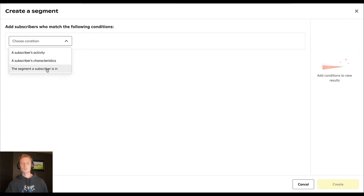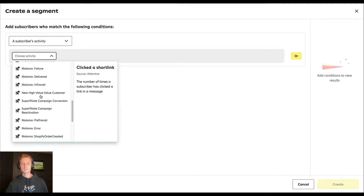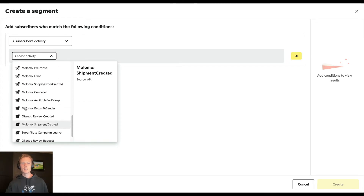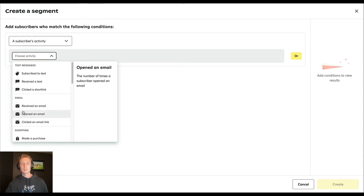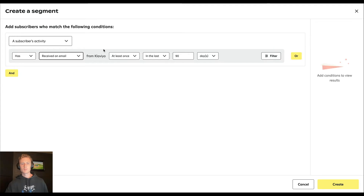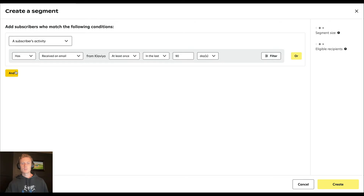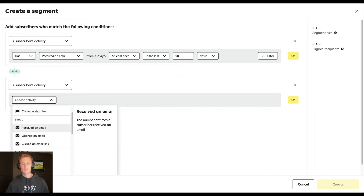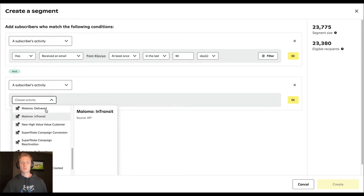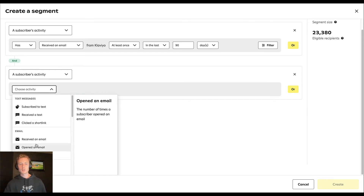We're going to base this segment off of activity. If you scroll down, you'll see there aren't any activity events from Klaviyo the way you see them with other apps. The email section here is actually Klaviyo — because if you come down here, you might expect it to be under custom events, but for this particular integration, it's actually going to be under email.